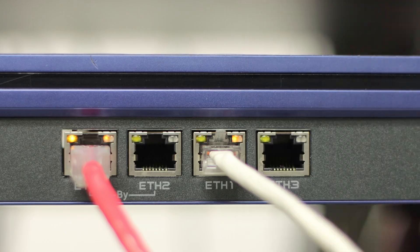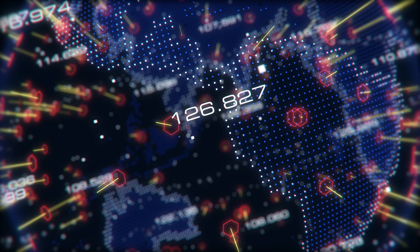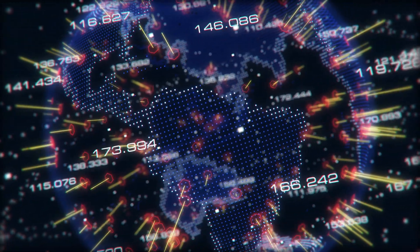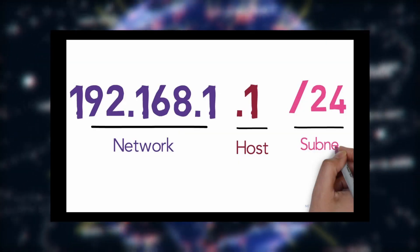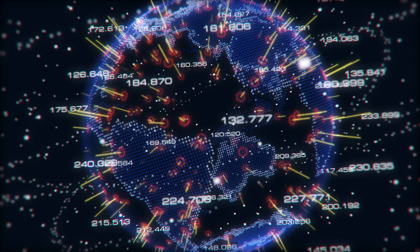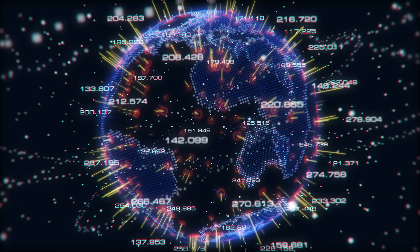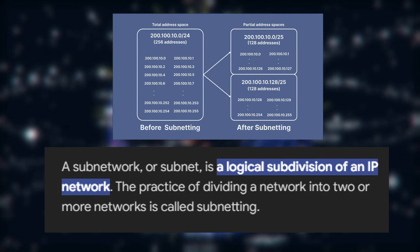Now let's talk about CIDR, or Classless Inter-Domain Routing. While DHCP helps assign IPs, CIDR determines how those IPs are grouped and routed. CIDR replaced the older system of classful networking, which divided IP ranges into fixed classes A, B, C. With CIDR, we use a more flexible system by adding a slash notation, like /24, to the IP address. This tells us how many bits are used for the network portion and how many are left for individual devices. CIDR allows networks to be broken into subnets, improving efficiency.